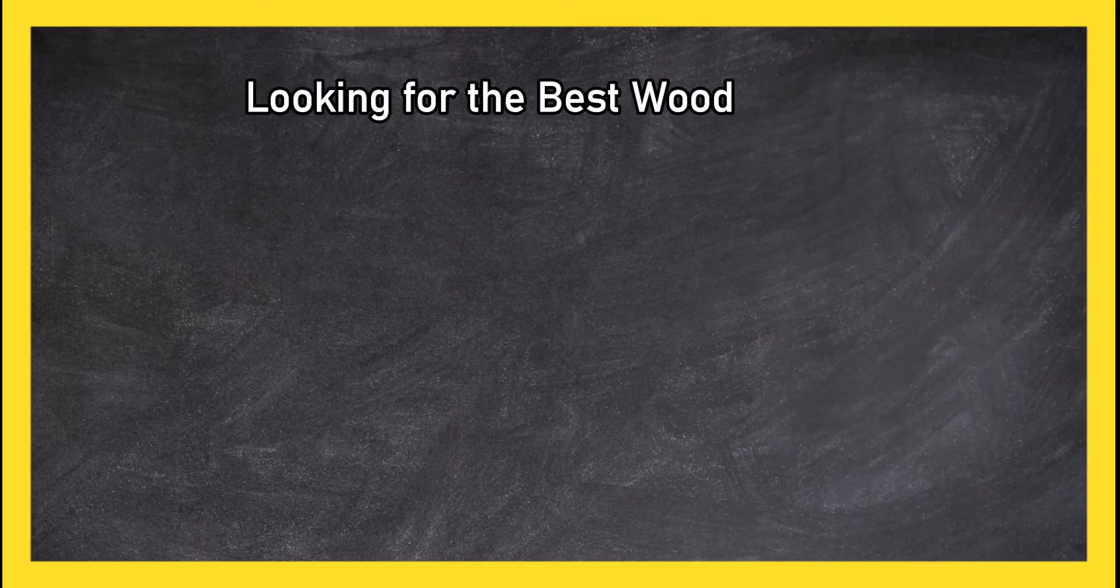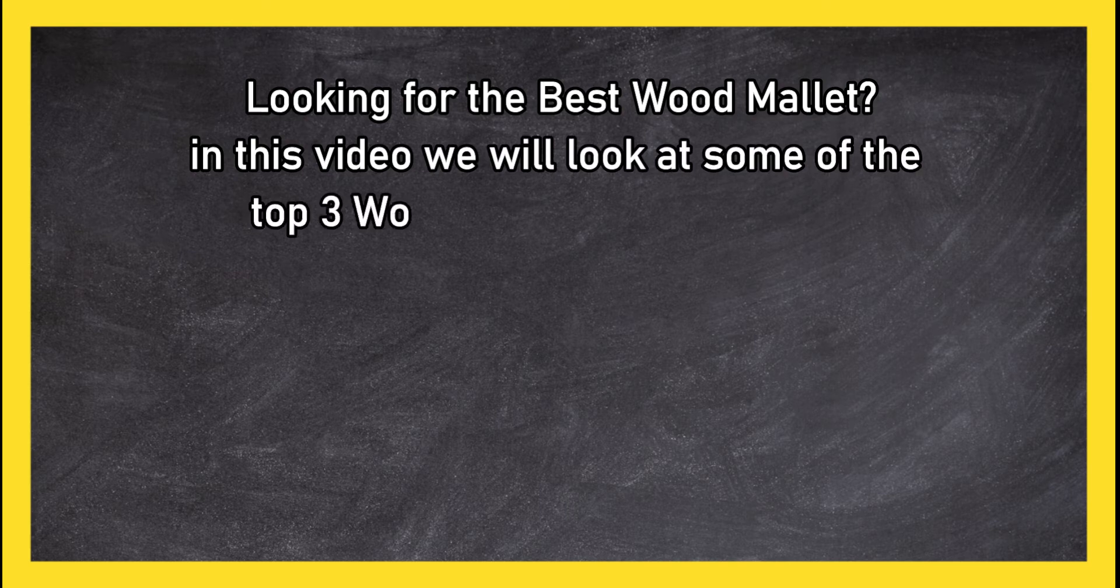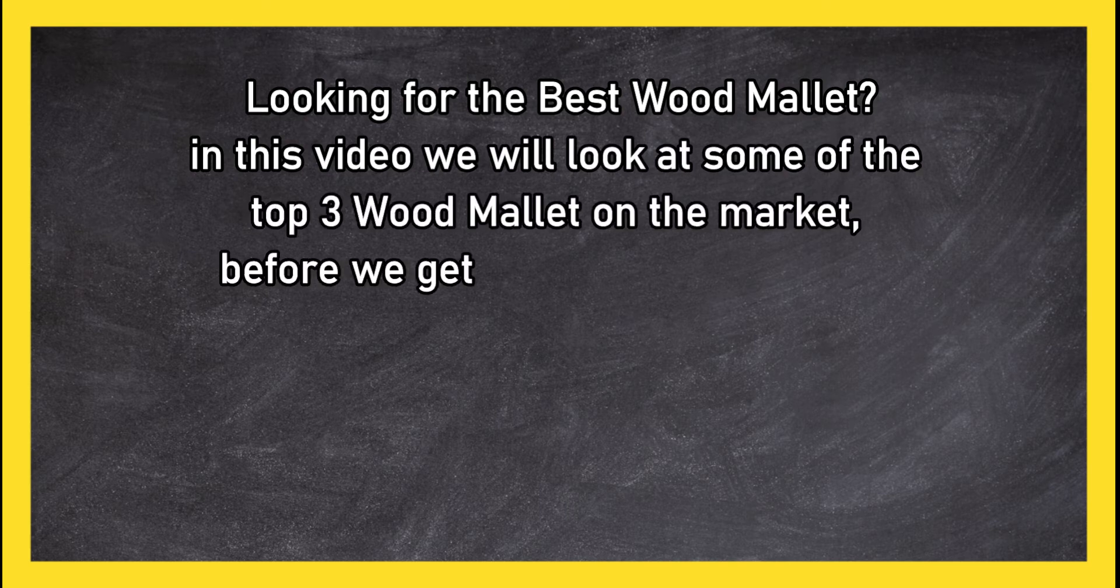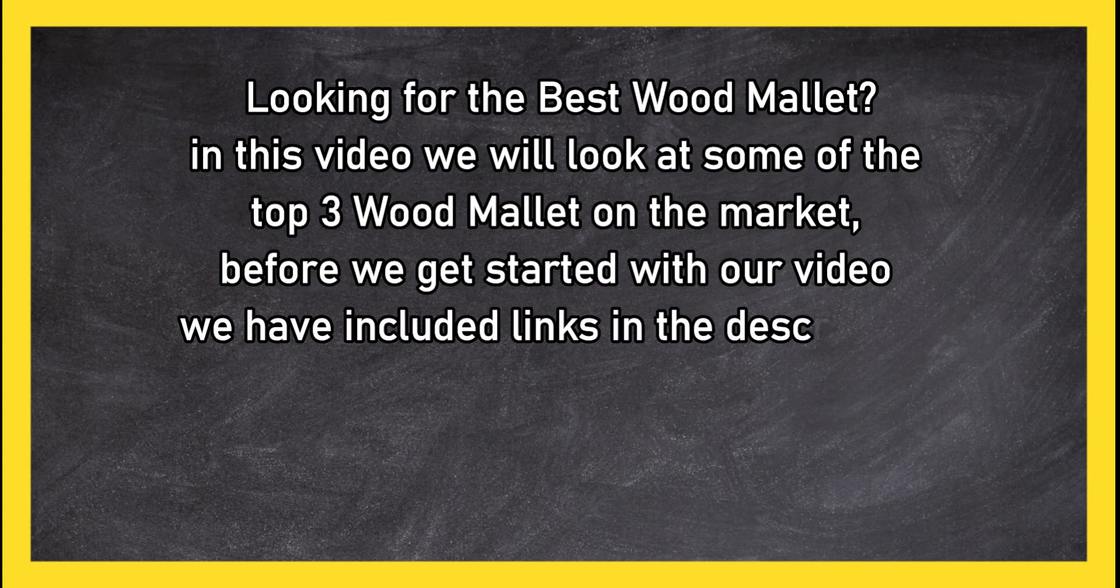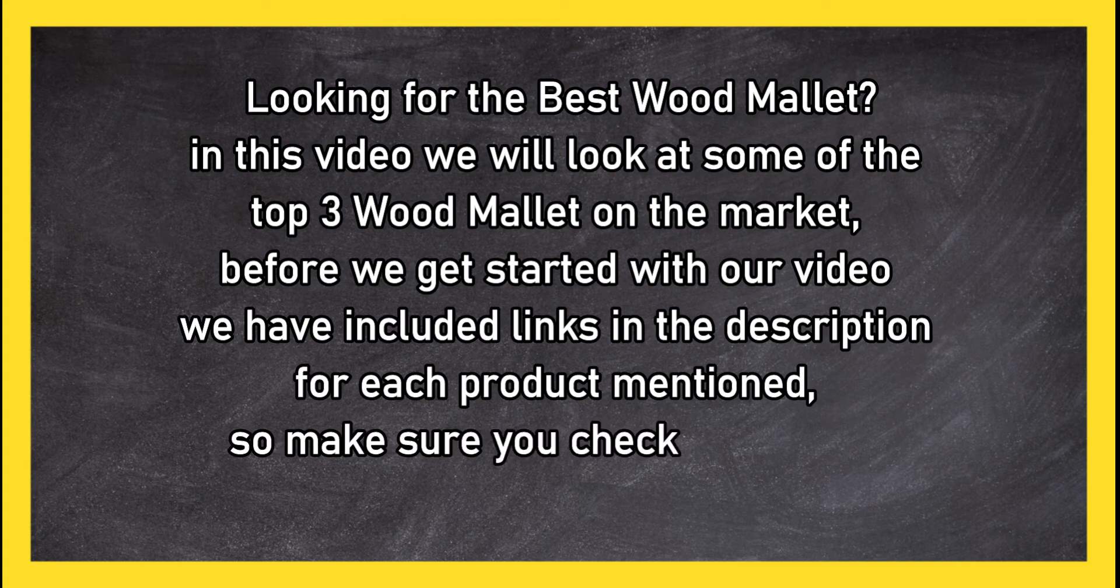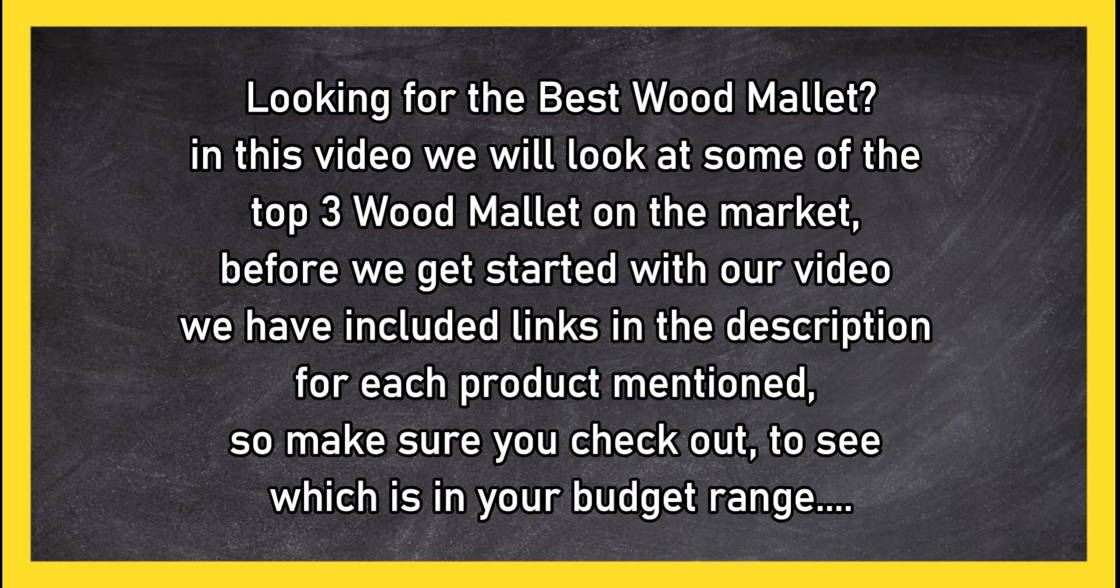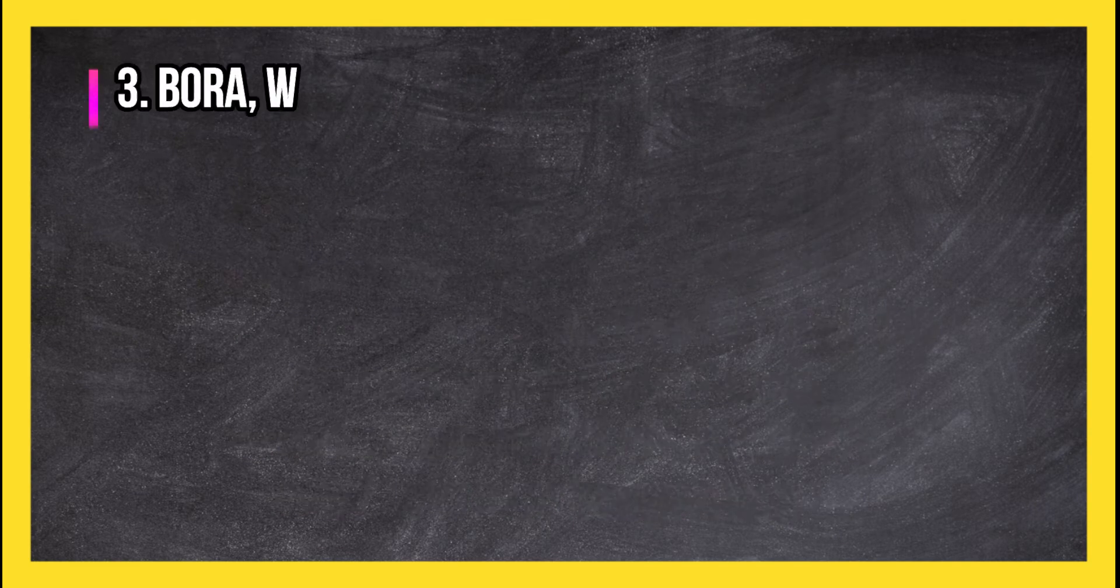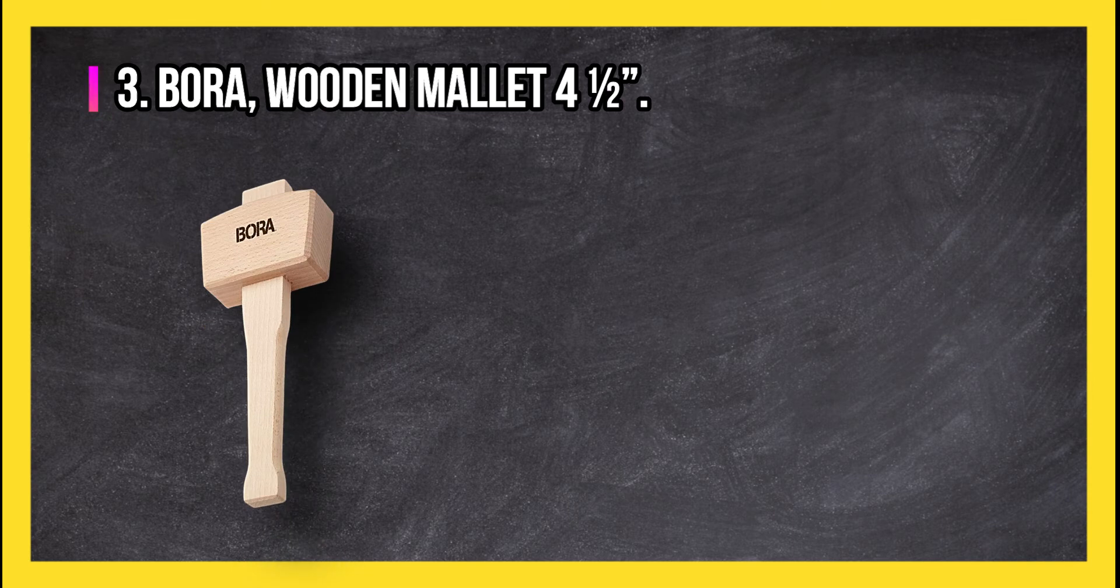Looking for the best wood mallet? In this video we will look at some of the top 3 wood mallets on the market. Before we get started with our video, we have included links in the description for each product mentioned, so make sure you check out to see which is in your budget range.